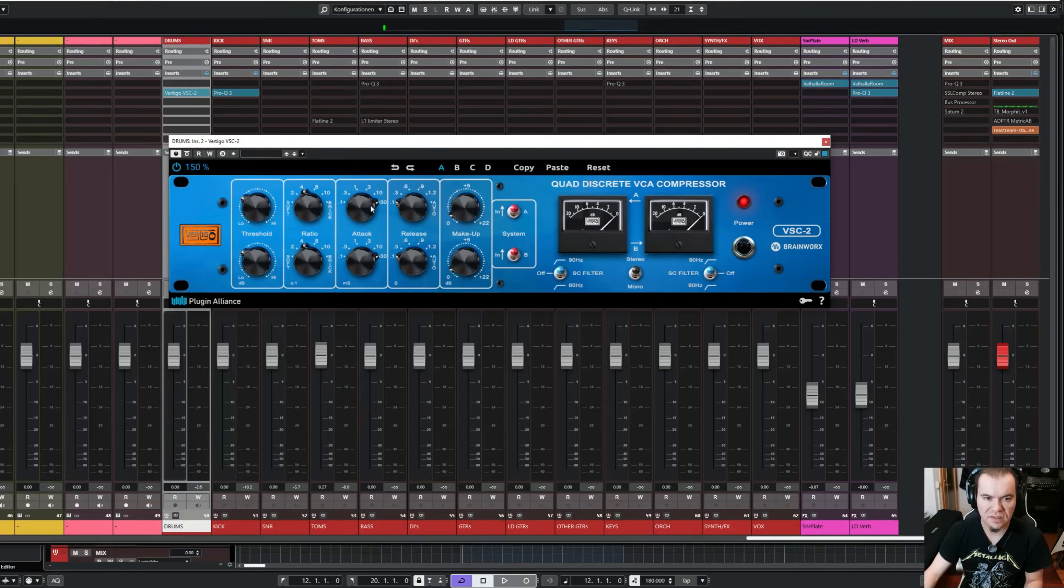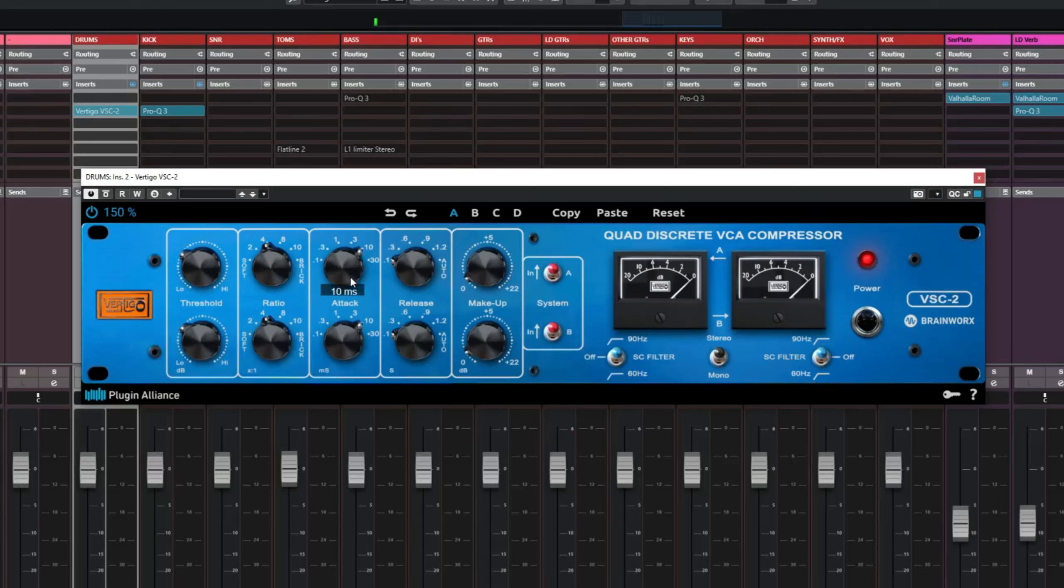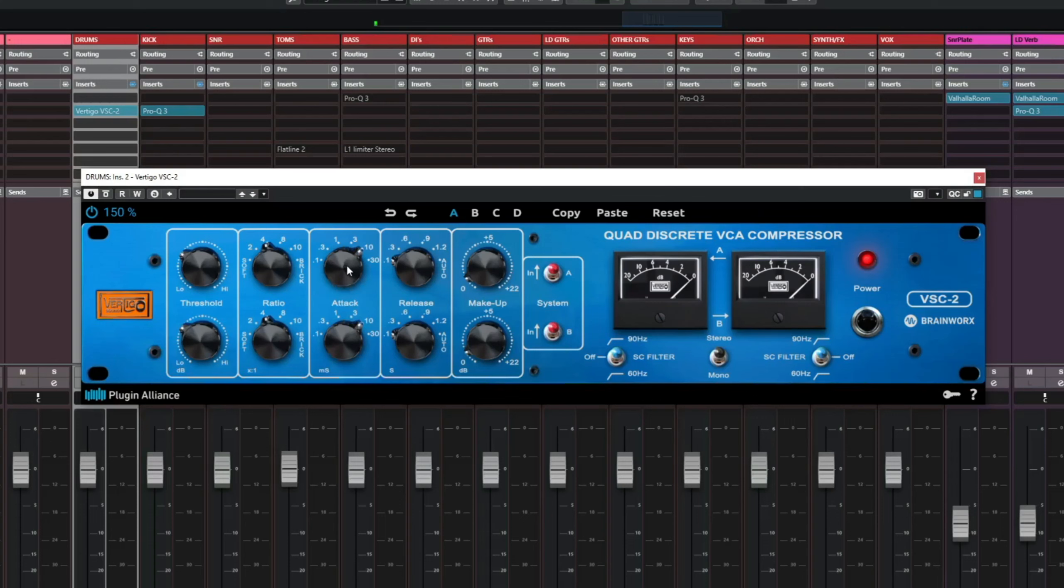With just the slowest attack time and the fastest release, you can go a little bit further, let's say an attack time of 10 ms, but be careful with this. Otherwise, the transients are choked off too much.